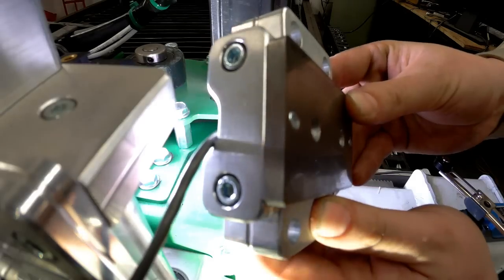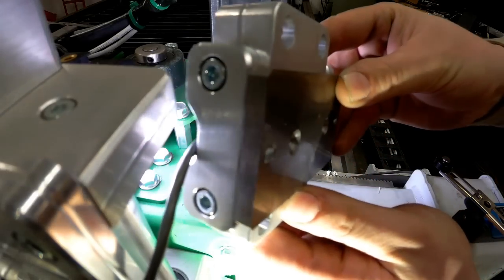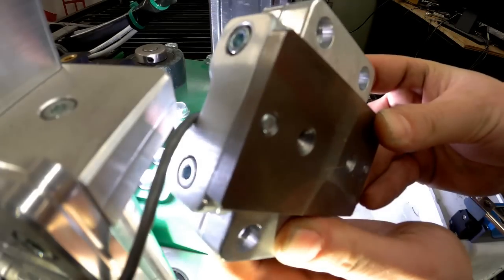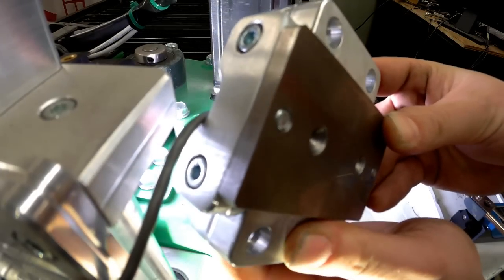This is for a CNC plasma table. As the torch lowers down onto the table, it'll activate that switch.